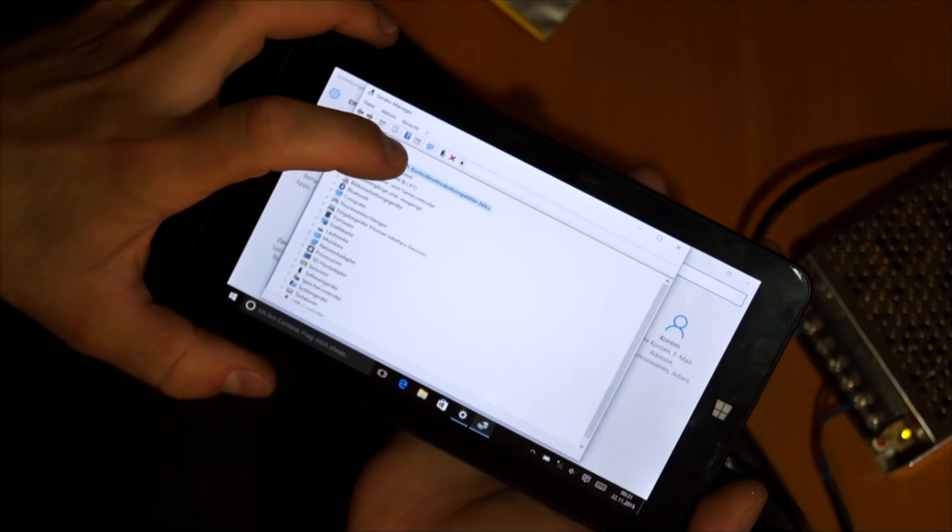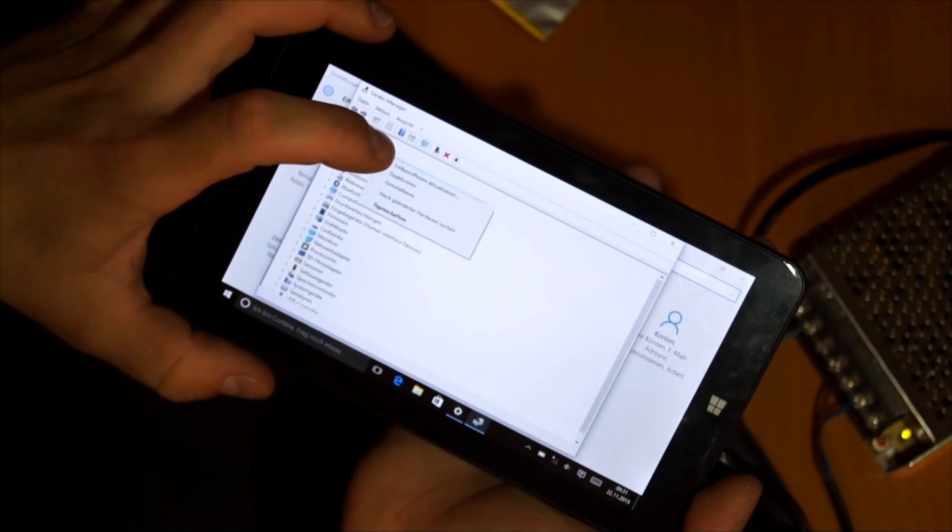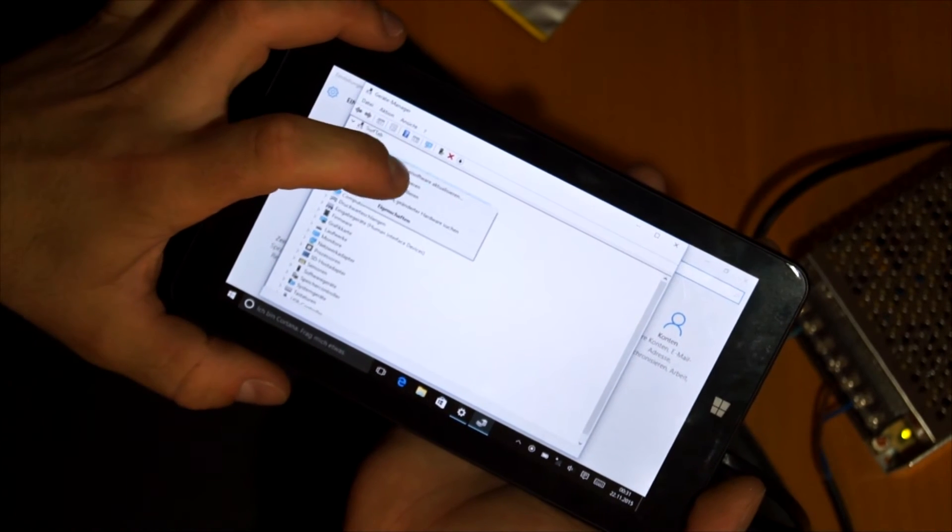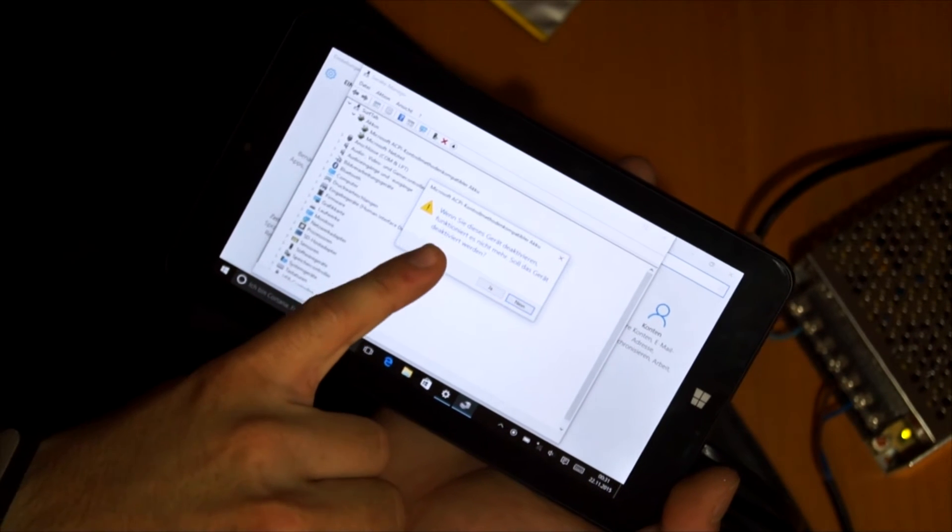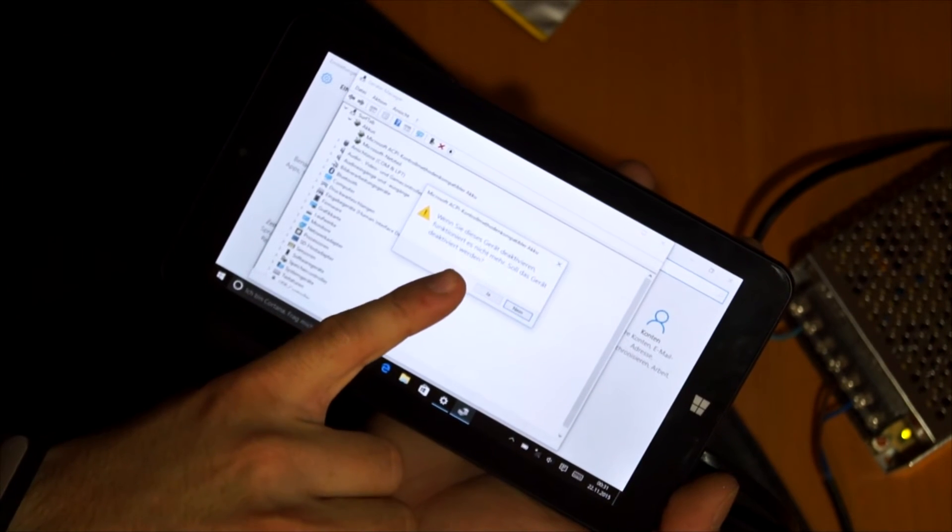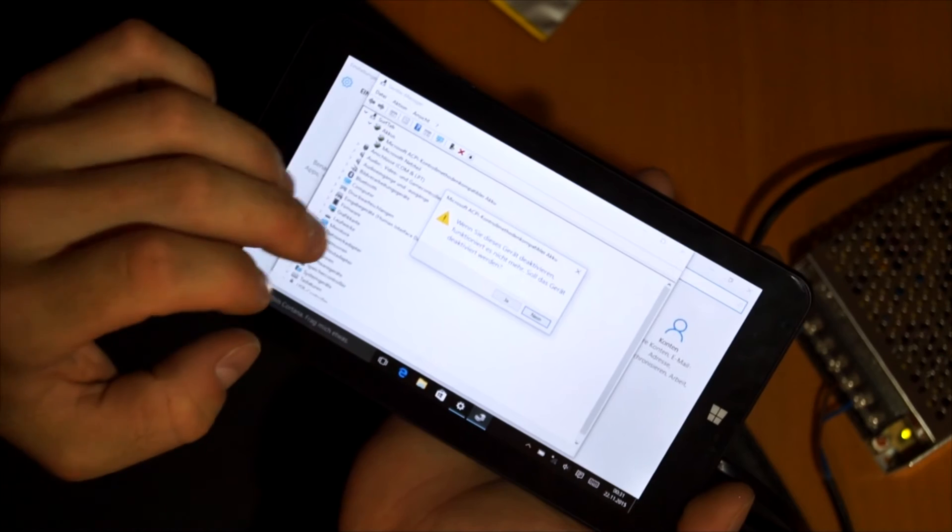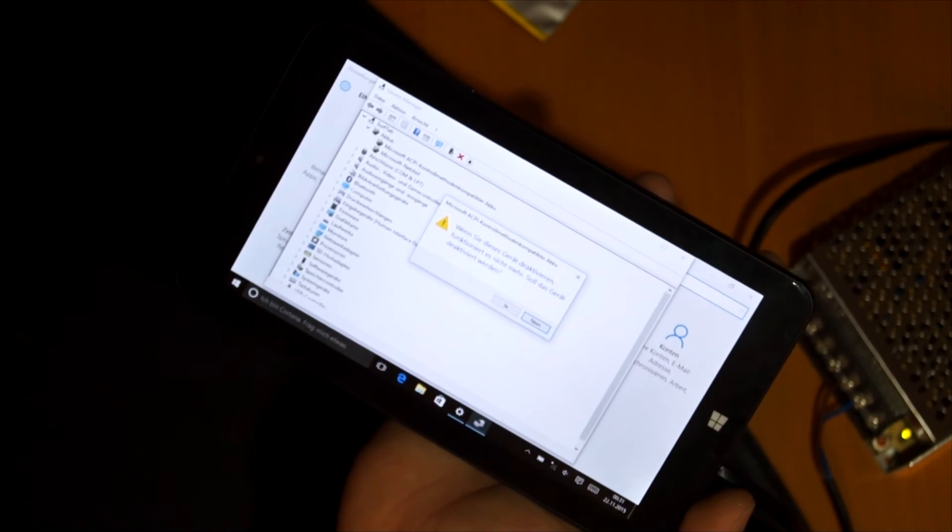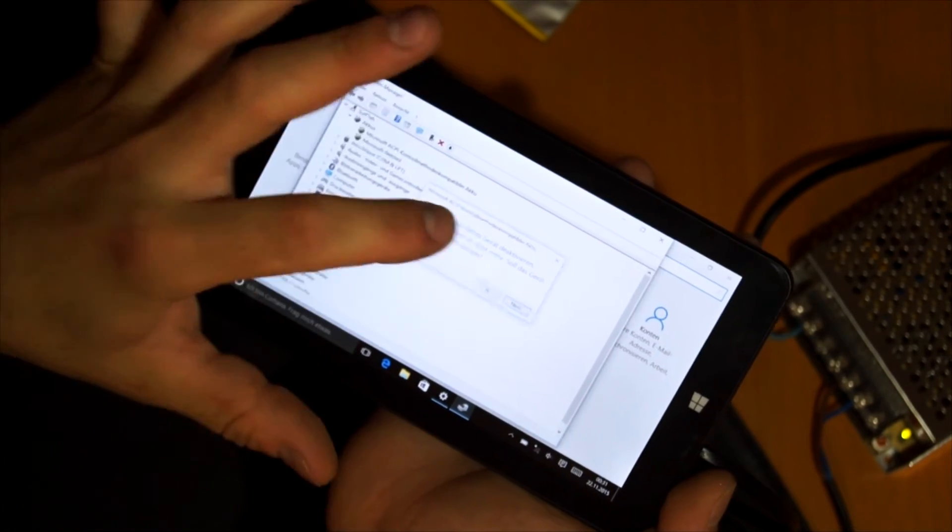You have to disable the battery. It is Microsoft ACPI Control Method Compatible Battery.